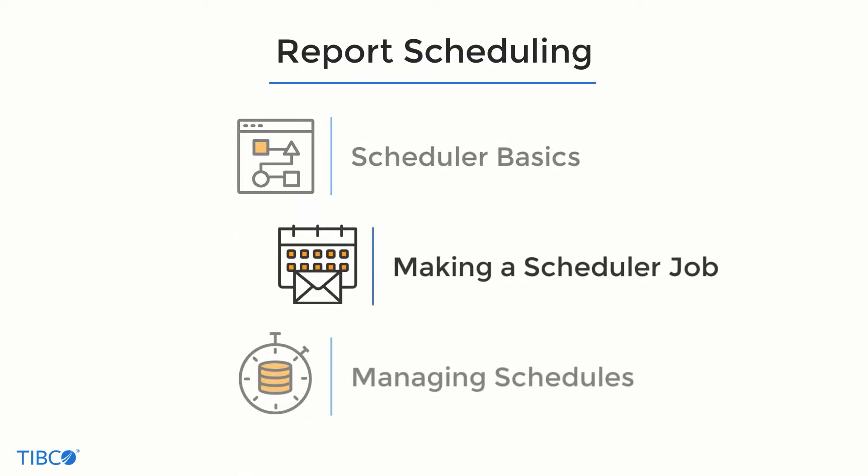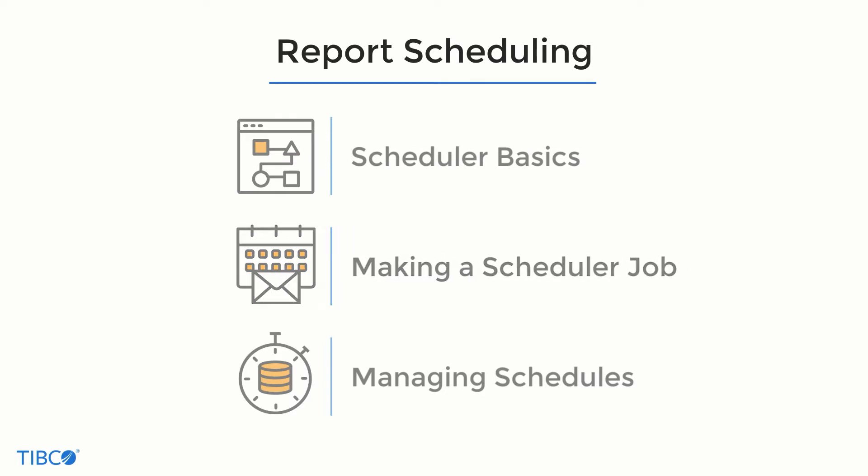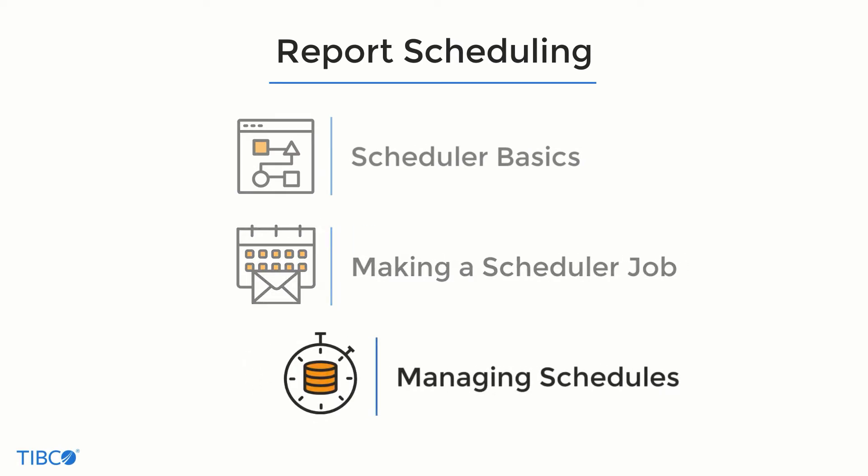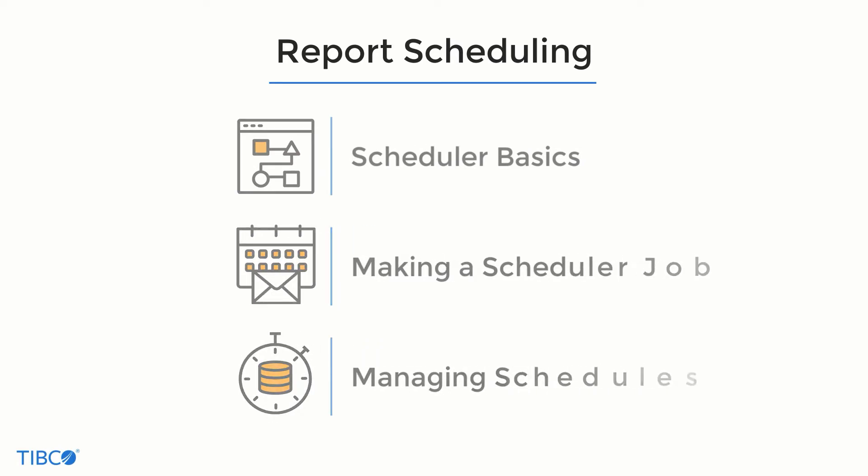how to schedule reports and dashboards, and how to manage your scheduled reports on Jasper Reports server. Let's take a look.